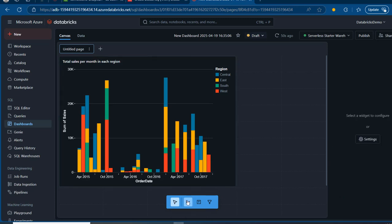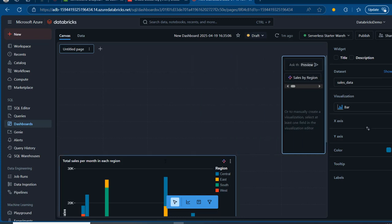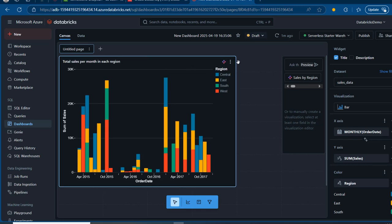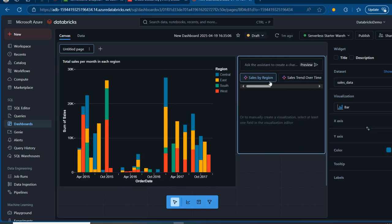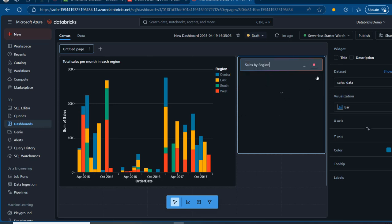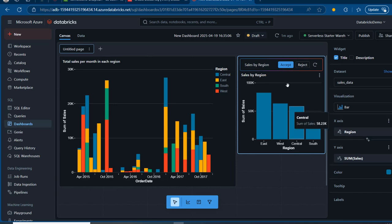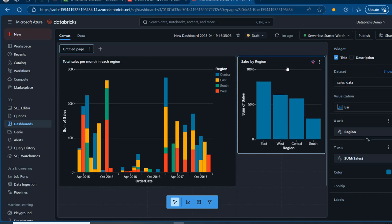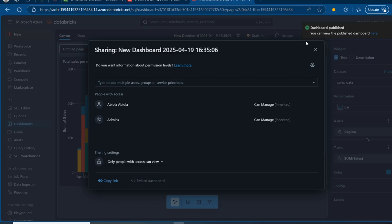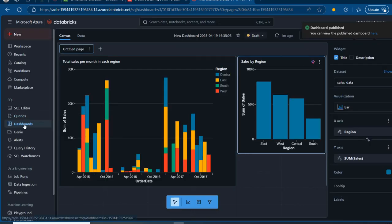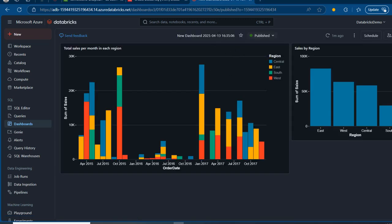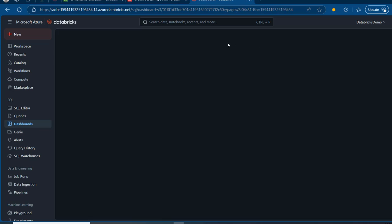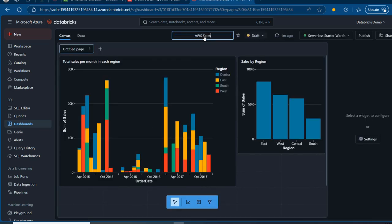I'll quickly add another visualization — making the first one smaller and moving it up. Let's also see total sales by region. This looks acceptable, and we can choose whatever visualization we like. We're not deeply learning dashboard building — we just want to see these numbers. I'll proceed to publish the dashboard, then click Cancel to go back. I'll rename it 'AWS Sales Dashboard,' press Enter to commit, and that's done.